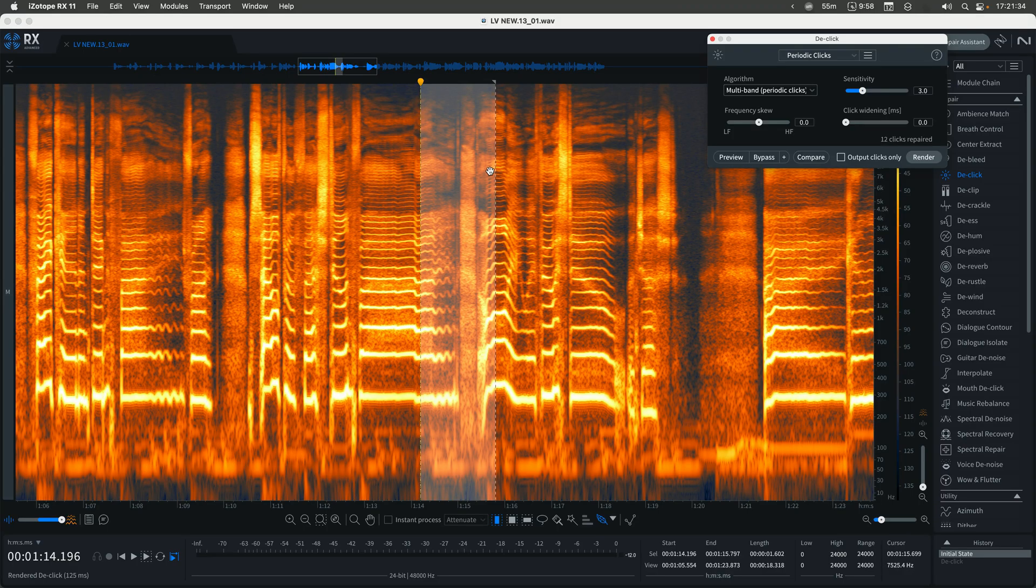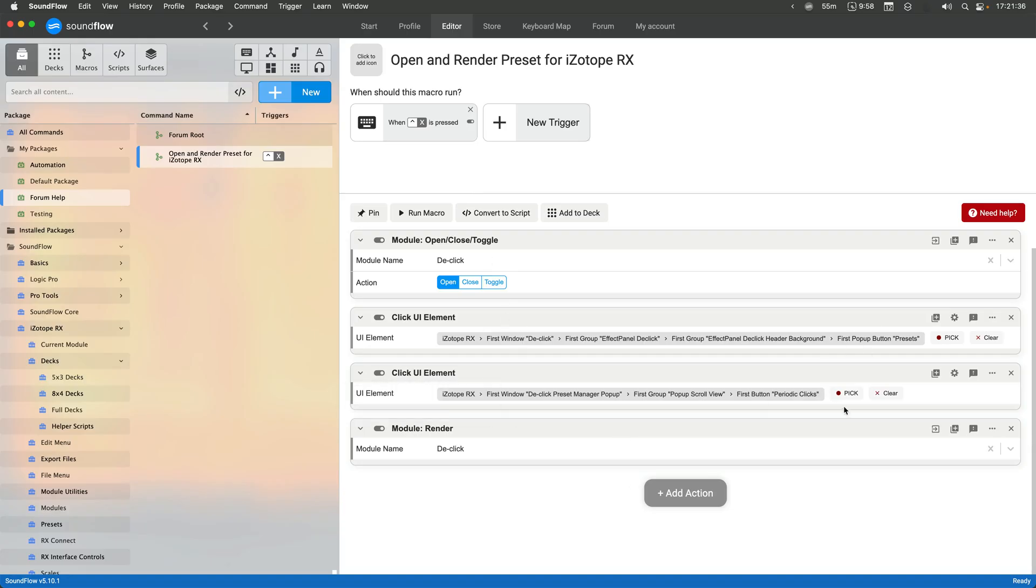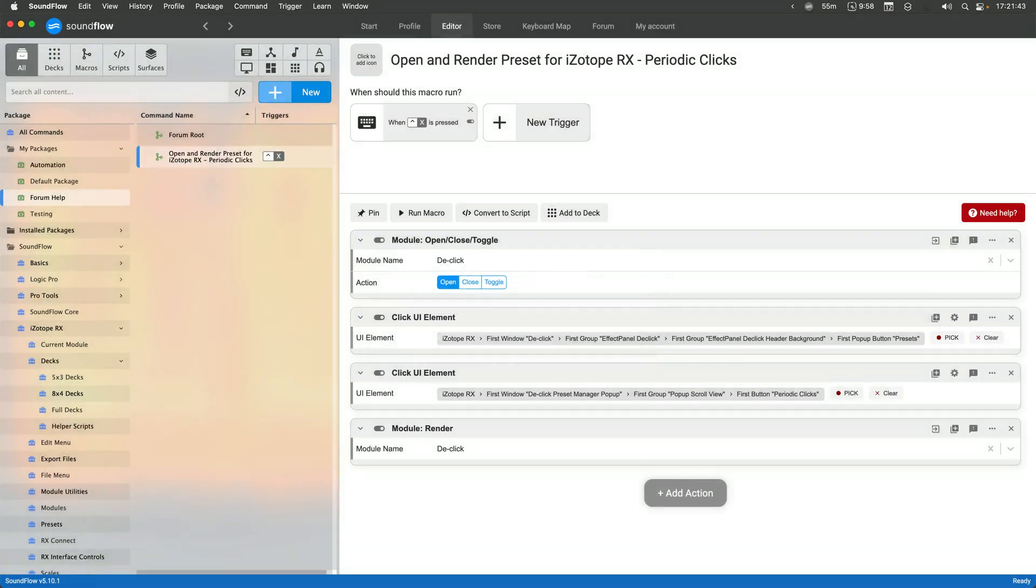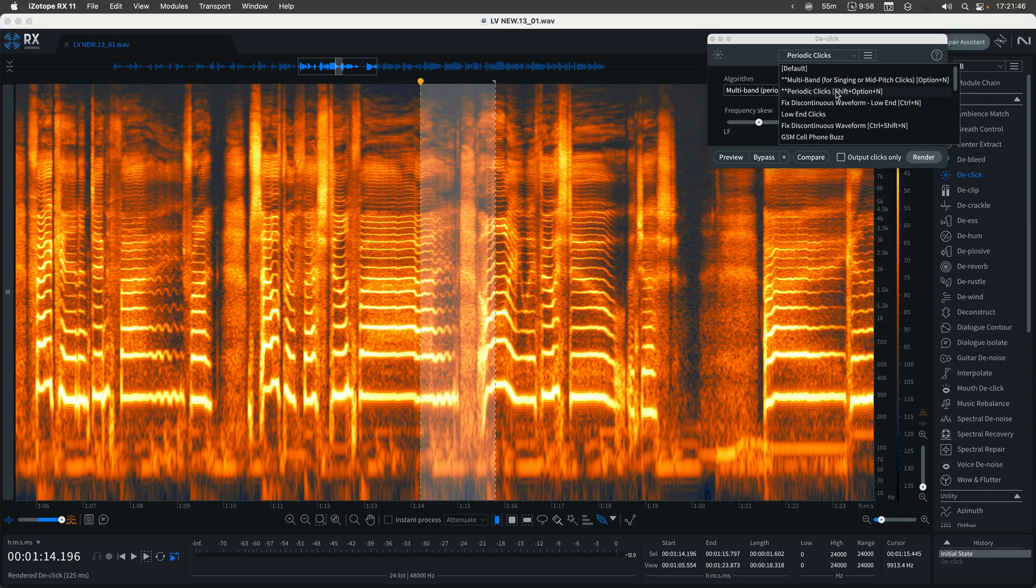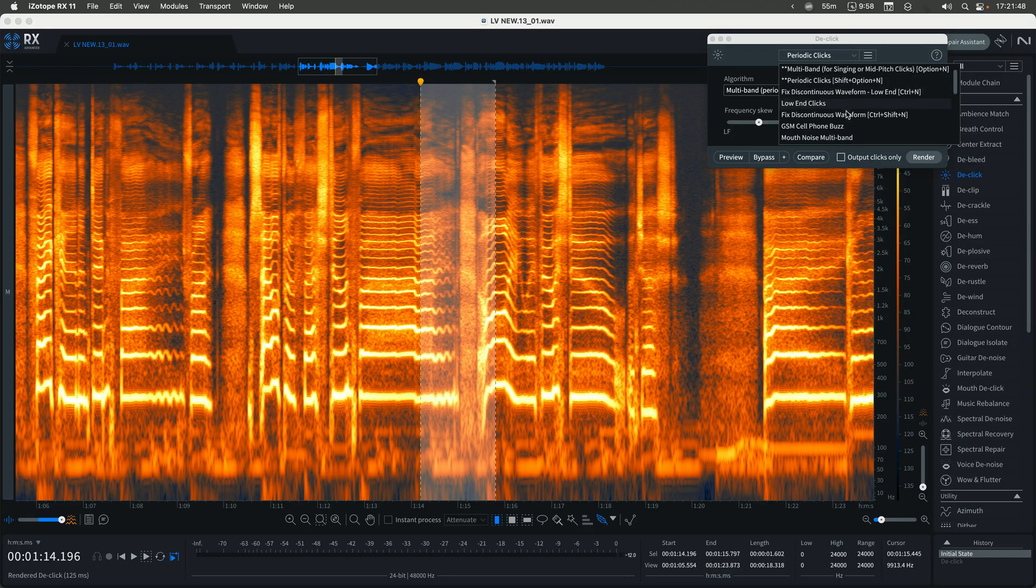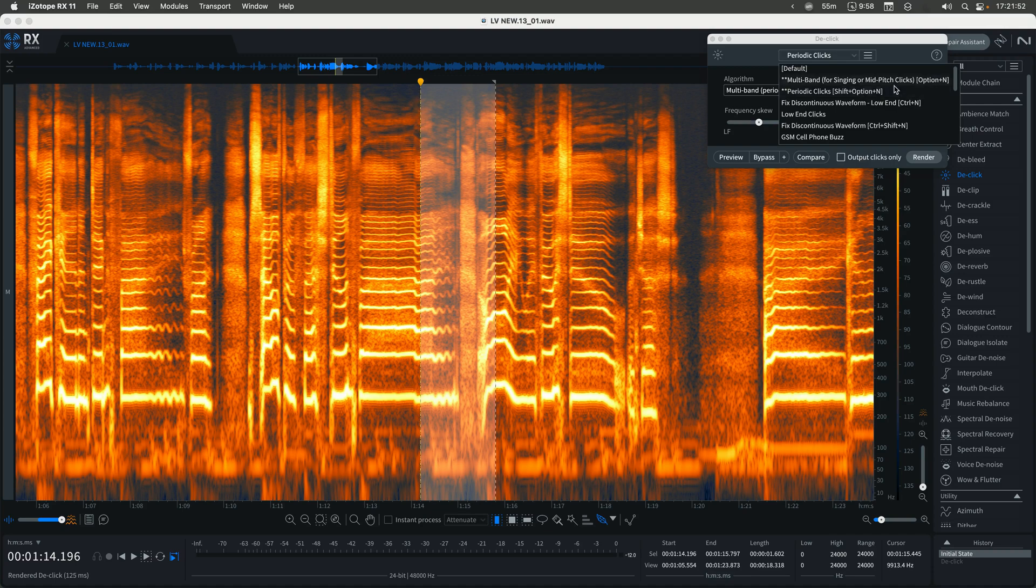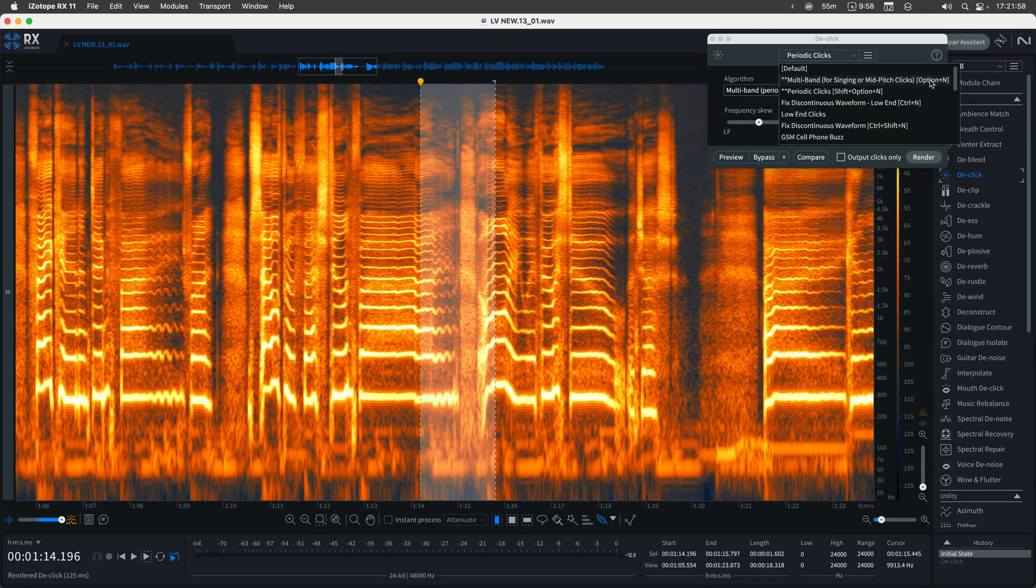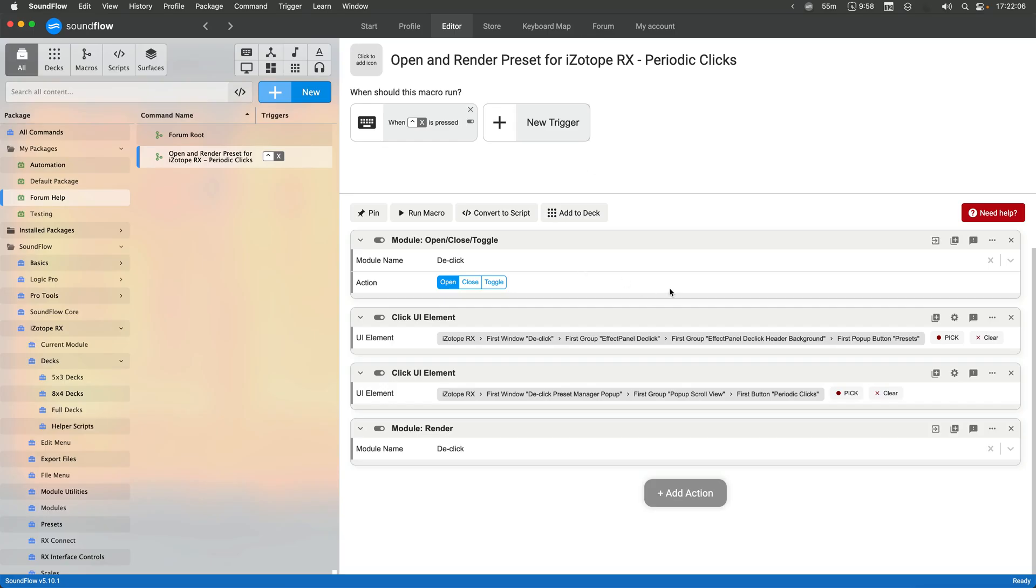So now, if I wanted to go and change this, I could have this be a command for periodic clicks like this. And then say I wanted to have a different one that was more of mouth clicks. So I will often use this multiband one a lot. And that's a really long thing to write out. And you actually would have to have the path written in there with the option plus end if you used a direct path like that.